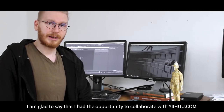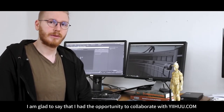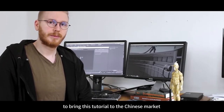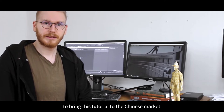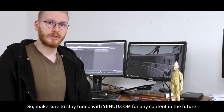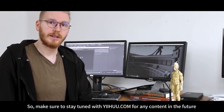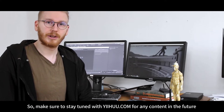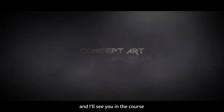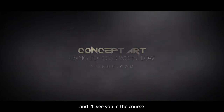I'm glad to say that I've had the opportunity to collaborate with Jihoo.com to bring this tutorial to the Chinese market. So make sure to stay tuned to Jihoo.com for any content coming up in the future. Thanks for watching and I'll see you in the course.